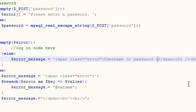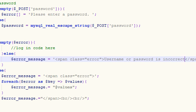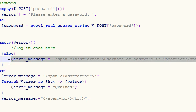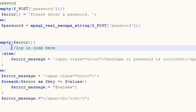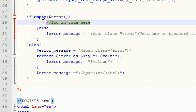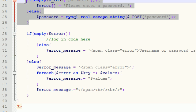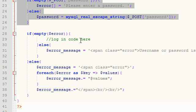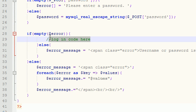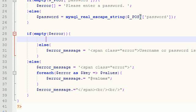So again, unlike before where if their username and password were valid then we ran the code to pretty much register them for the website, what we want to do in this instance is log them in. So how do we log a user in to use the website?